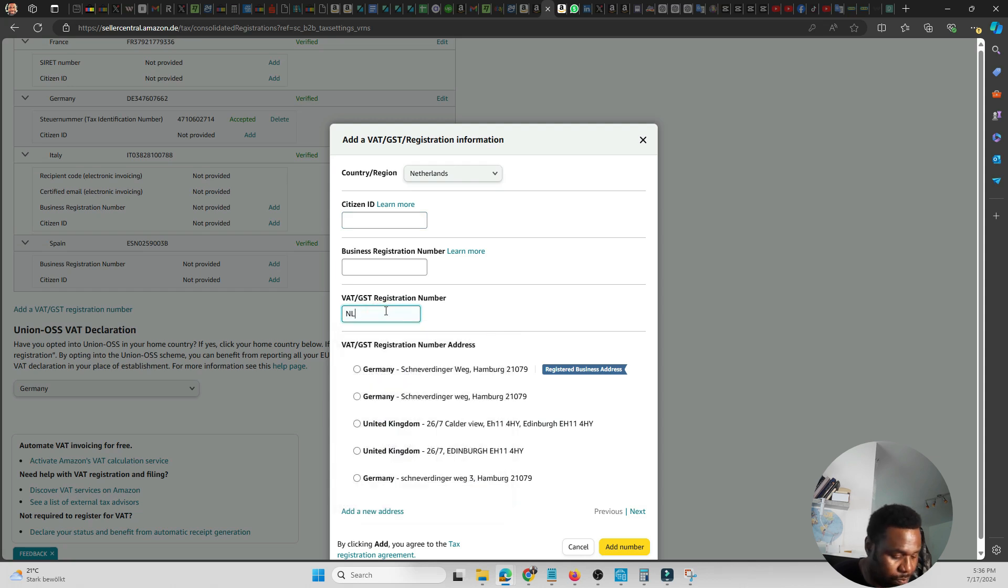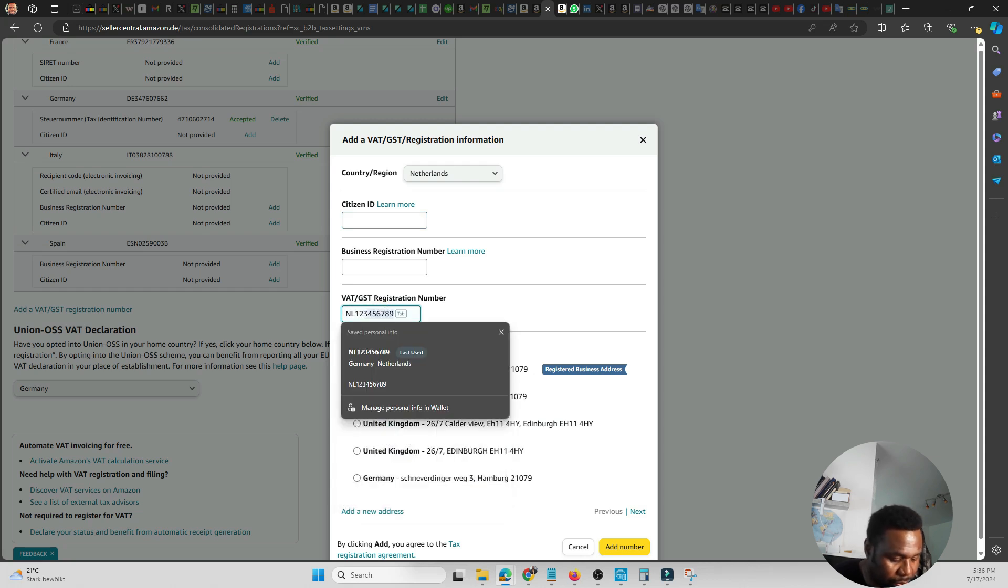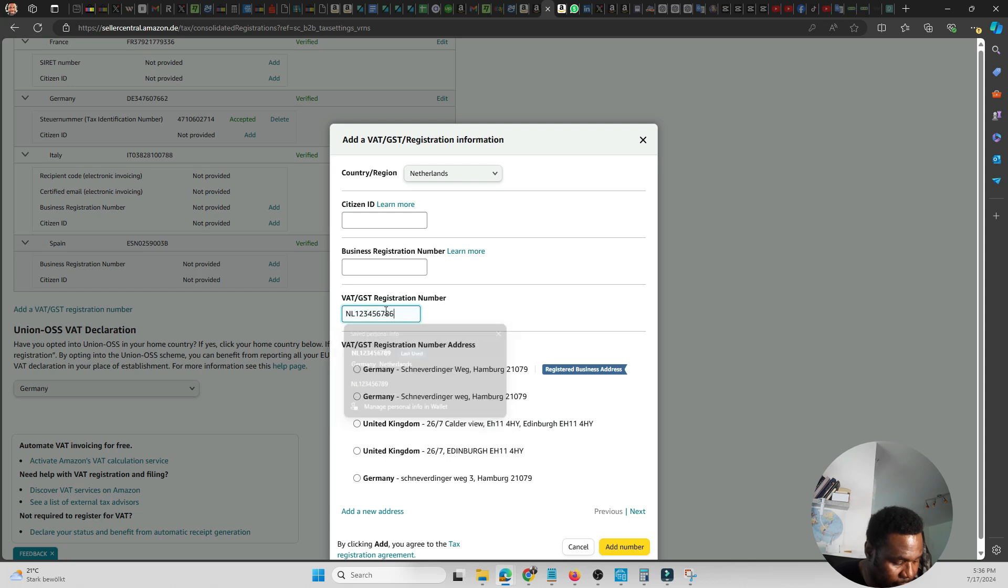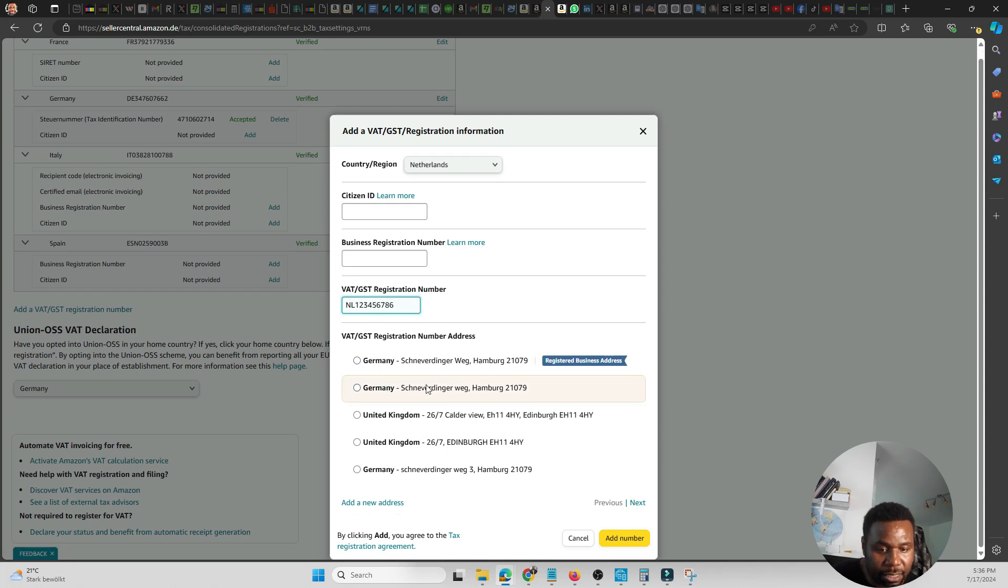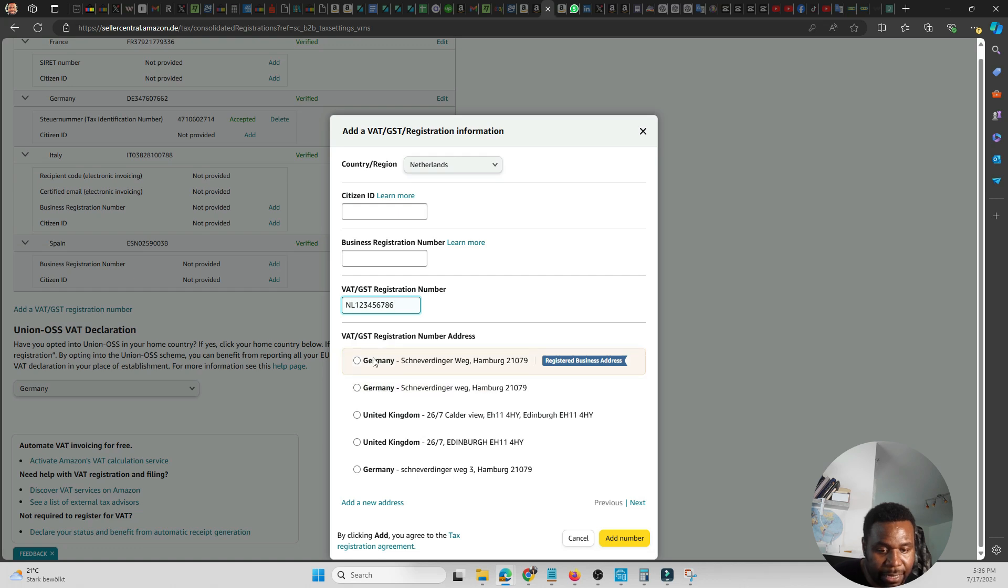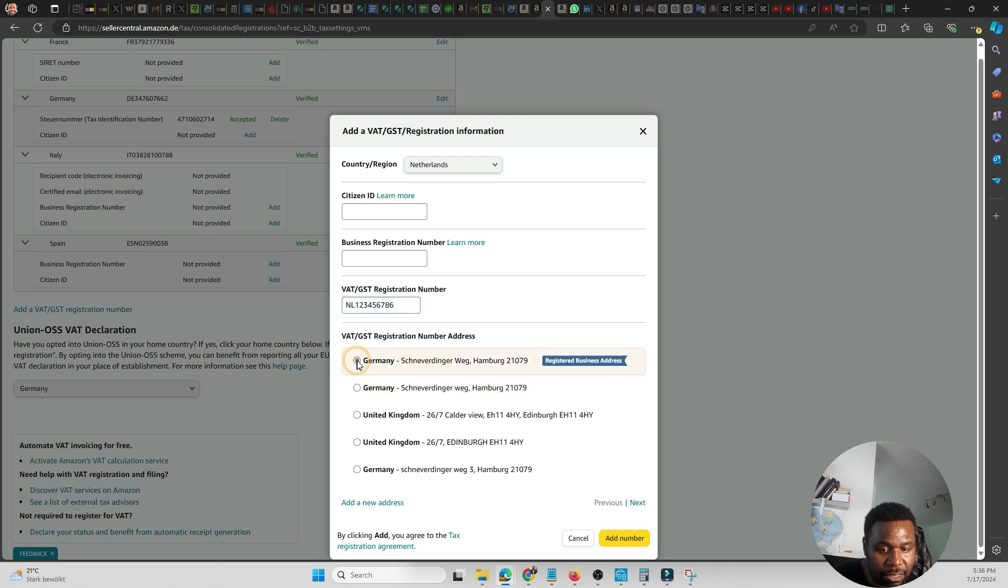I would then go ahead and just put the number. I'm just putting in a random number here because I don't have a Netherlands VAT number. So whatever number it is, you just put it here. And then of course, just like you see Amazon showing my different addresses which I've put in the past here, I could just select any address. I'll just select this first one.